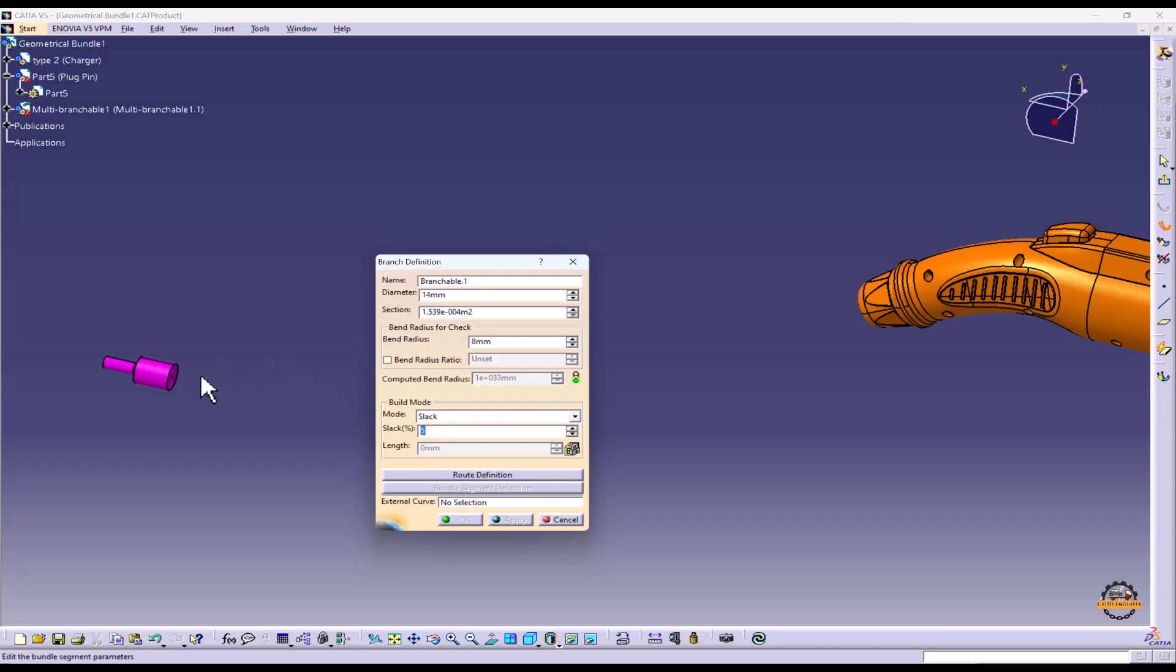Slack will also help us in maintaining the bending little bit adjustment of the wire. Ok.